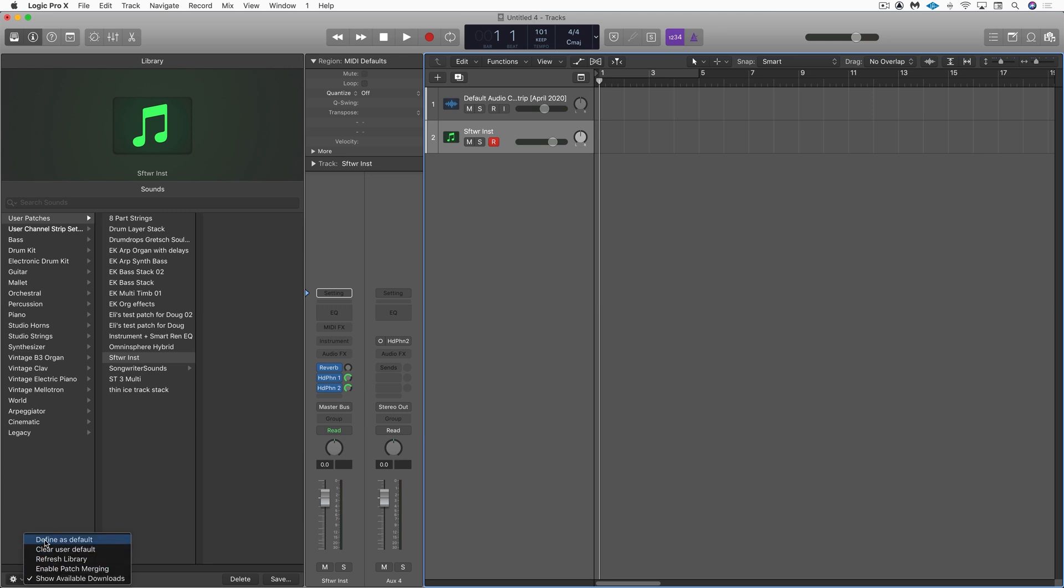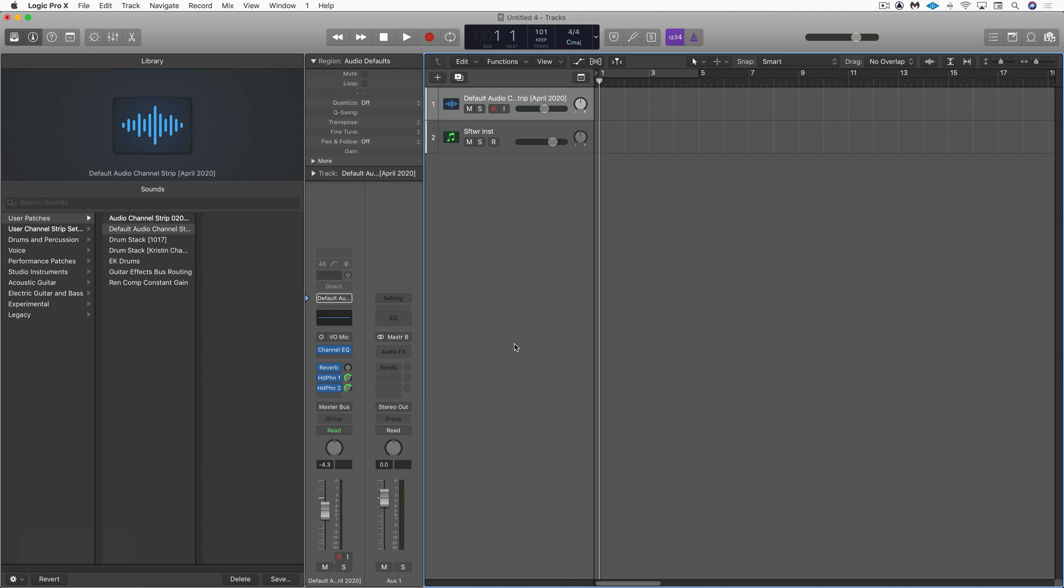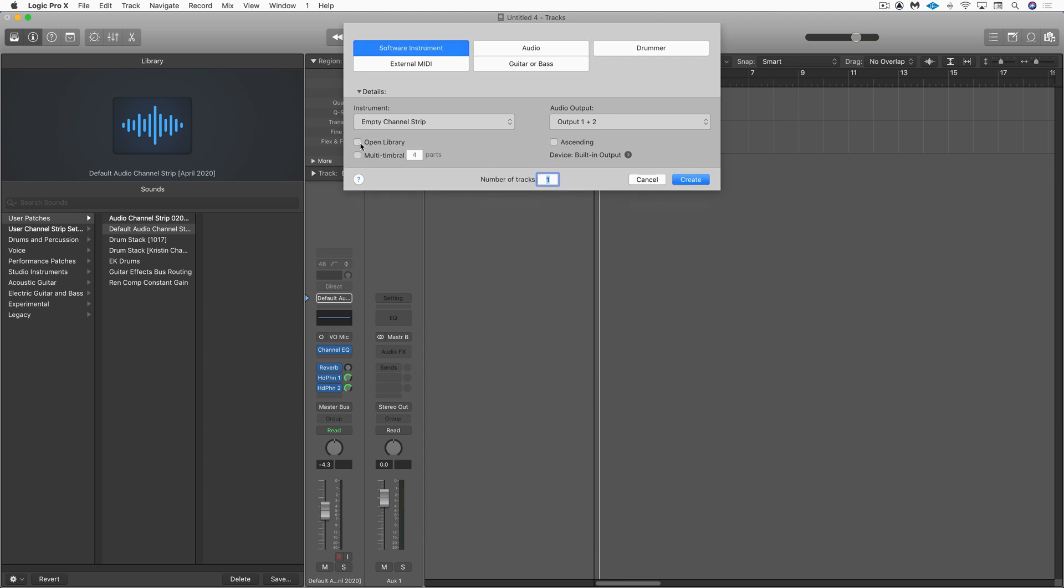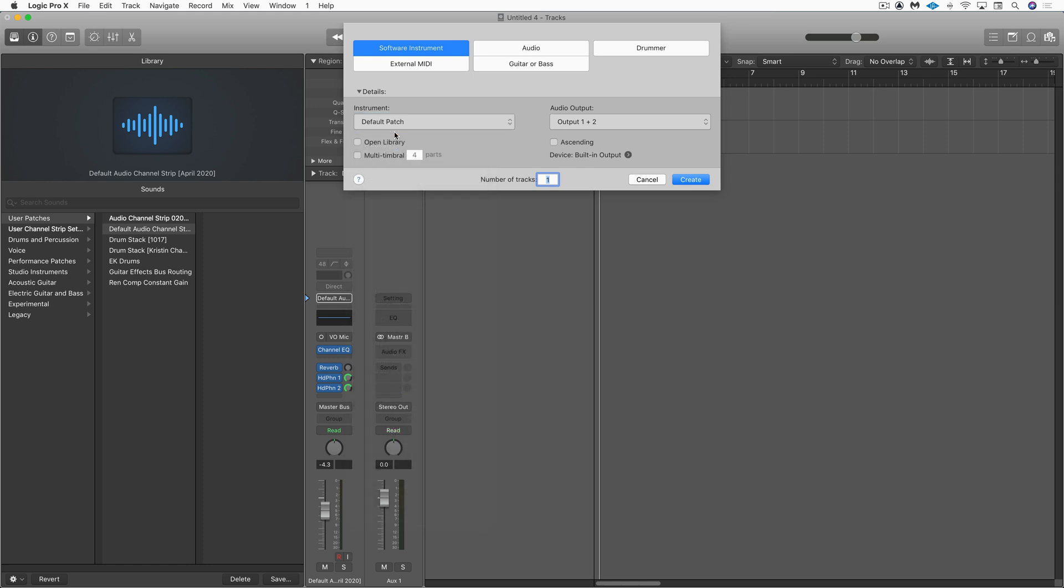So now under here, I'm going to define as default for new software instruments. And for this one, for the audio track, I'm going to choose this one as the default as well. Now when I'm in the new tracks window, I can go load default patch and it's going to load that. And for software instruments, we don't have that here, but we have the option to load a default patch. And that's what I'd define there. And the reason I named it the way I did is because that name is going to be used.